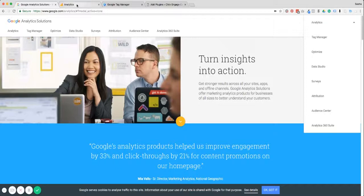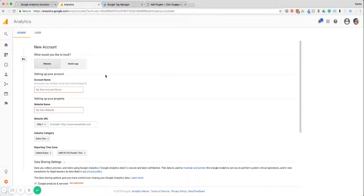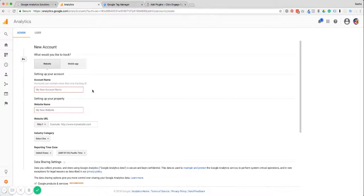I've already signed in so I'm going to jump right on over. This is the page you're going to come to when you sign in if you don't already have an analytics account. The first thing you're going to need to put in is your account name — that would just be your business name, initiative name, product name, etc. In this case this analytics account is for our Click Engage Convert Conference, so that is the name I'm going to put in.